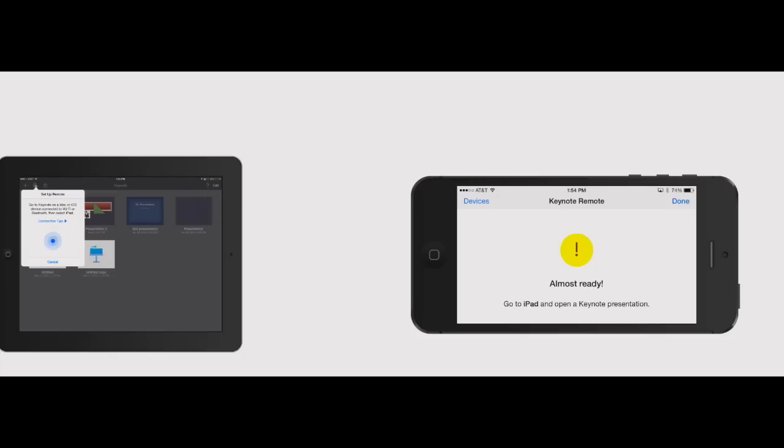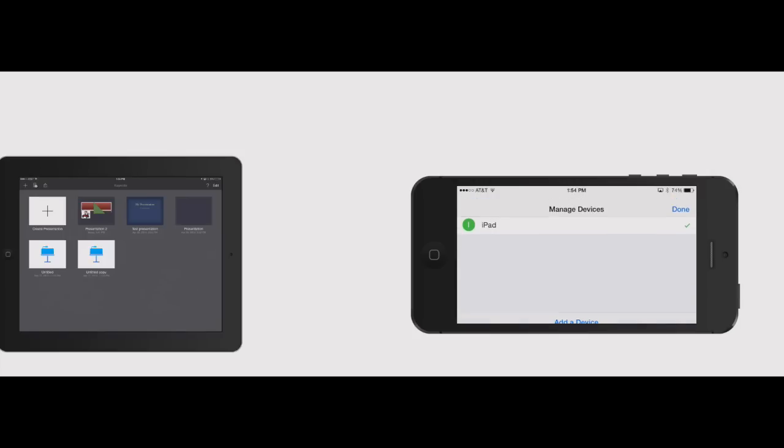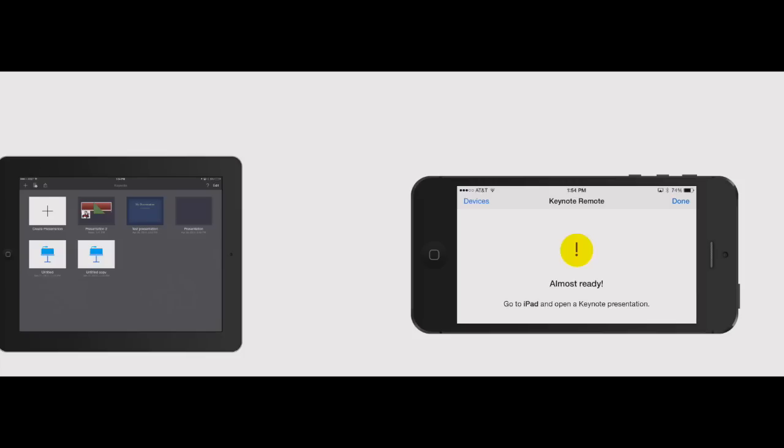So now it's asking for connection tips. On your iPhone it's telling you to open up a presentation on your iPad. Let's say you had an Apple TV, you can add a couple different devices to do your presentation but right now we just have the iPad selected. So I'm going to click done and then go back to the iPad and open up a presentation.